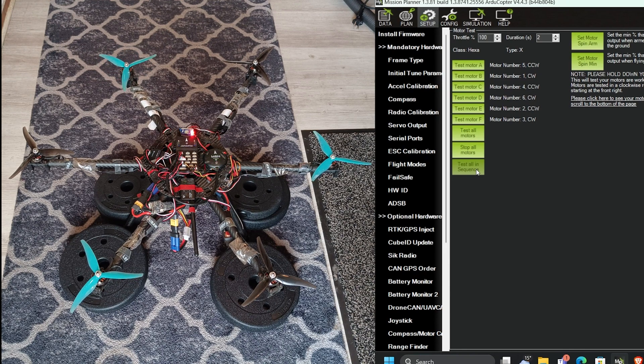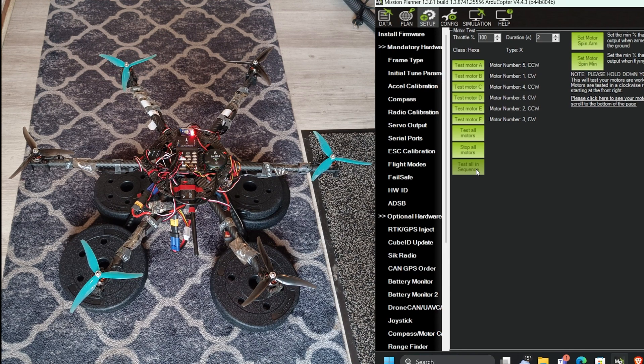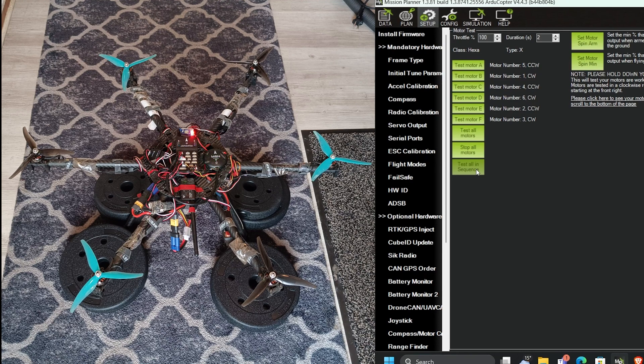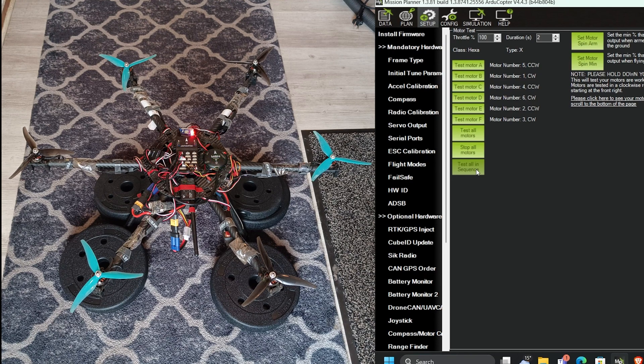Now everything is working. That's how you test the motors. See you in the next video. Thanks for watching. And if you like my work, please subscribe.